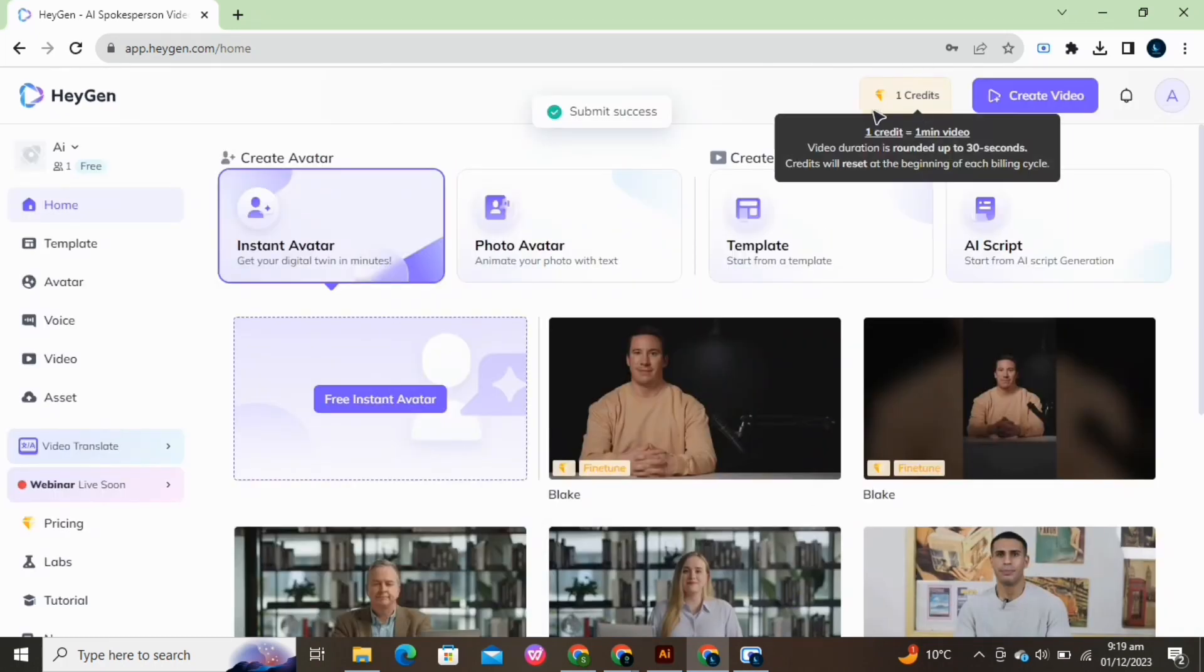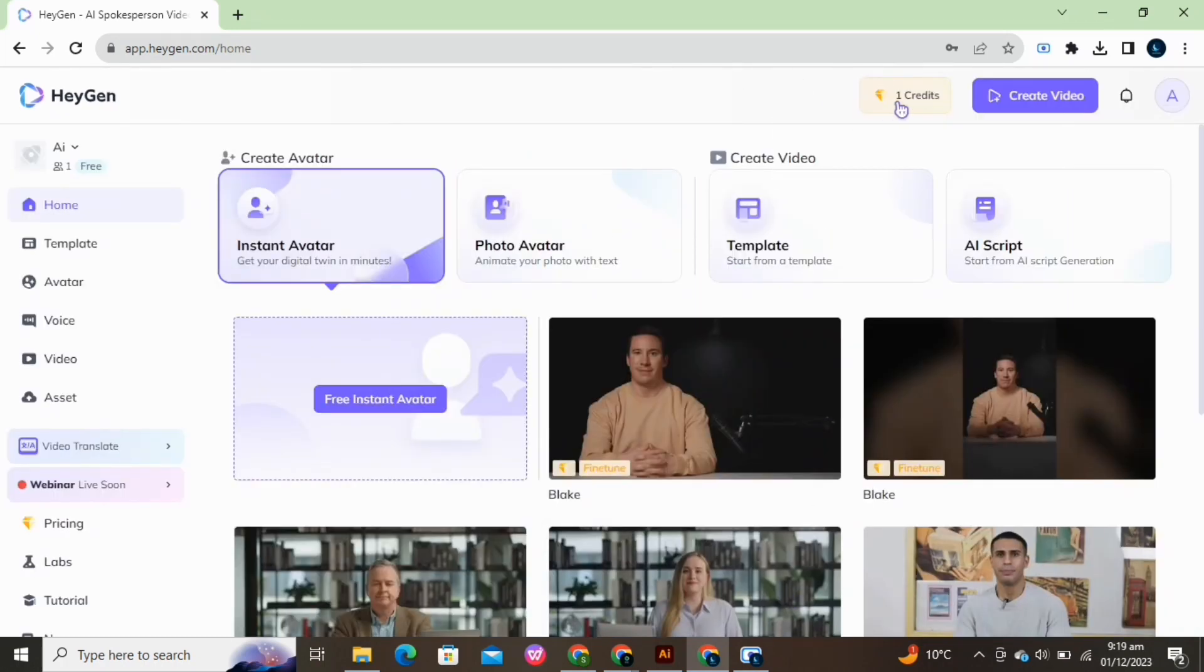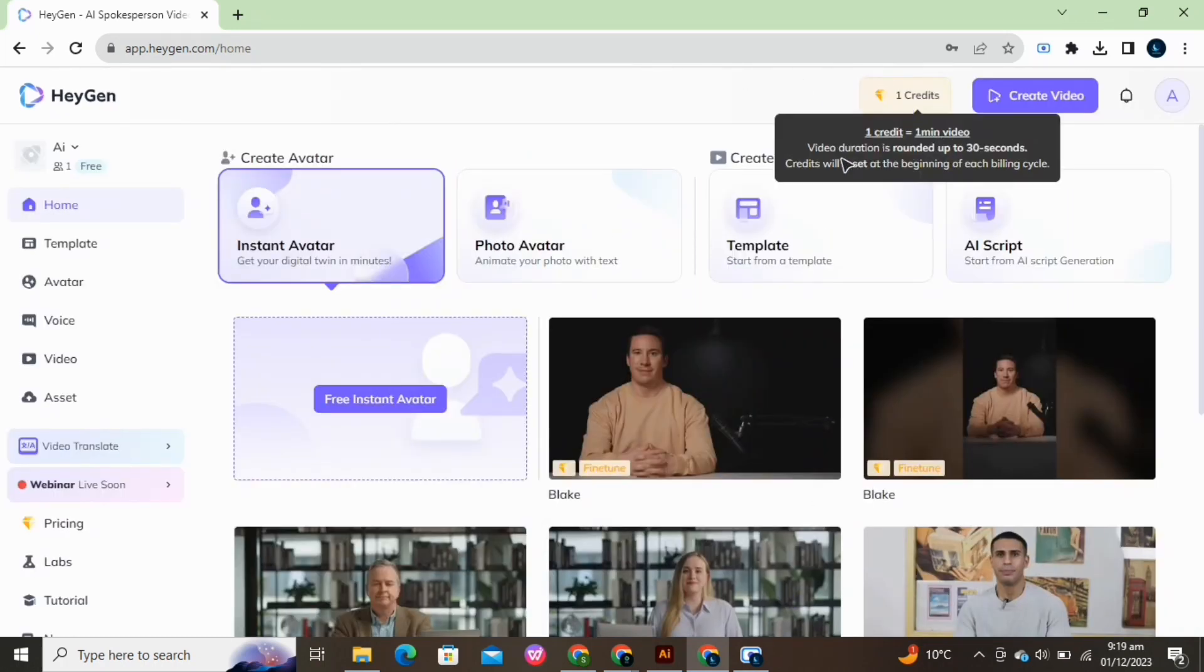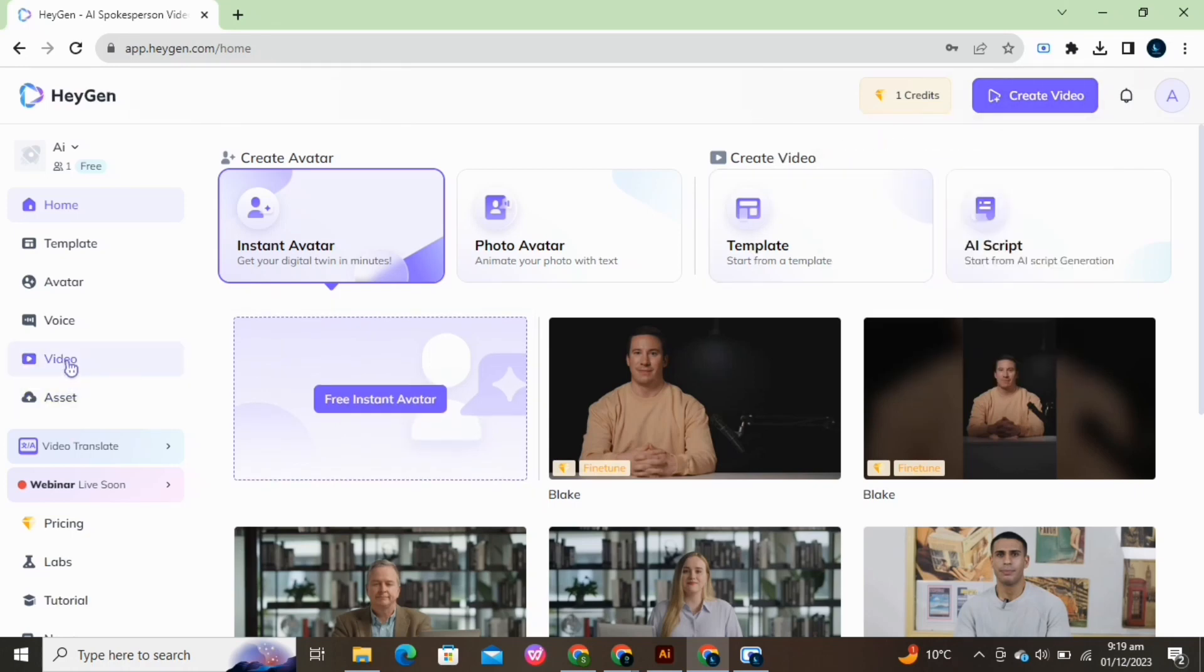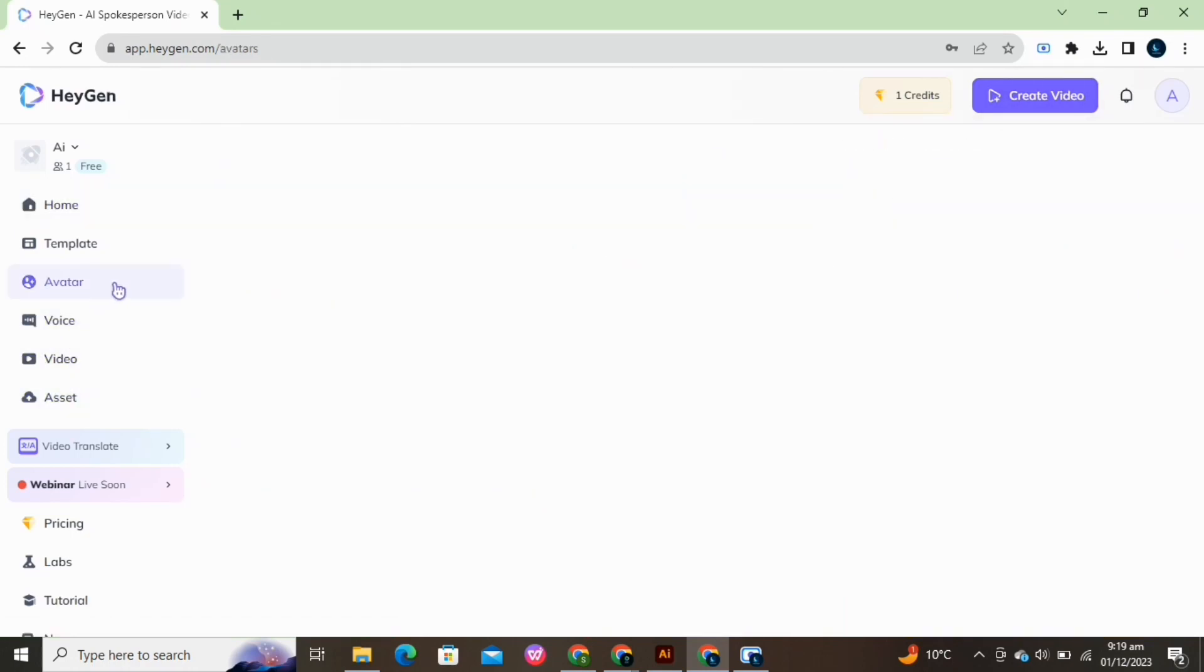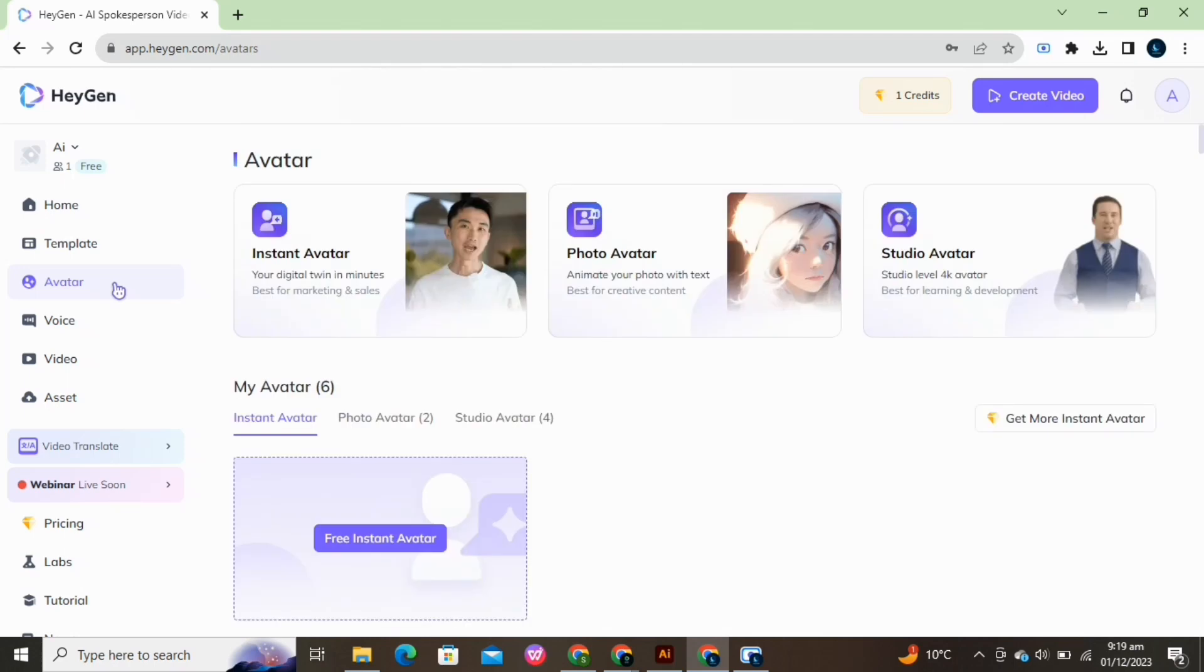This is the HeyGen home. They give one credit for free every day. You can create two short videos on that. Here are different features available on HeyGen. We are gonna select avatar from here.